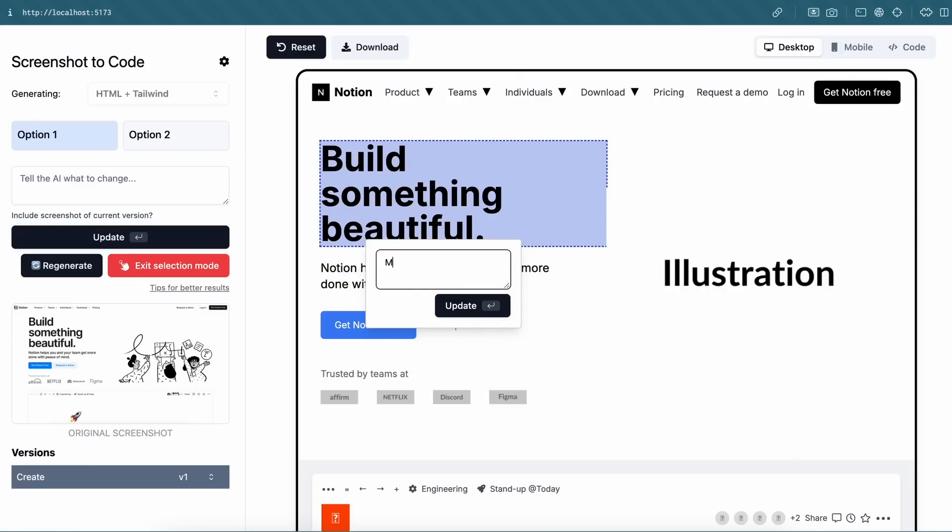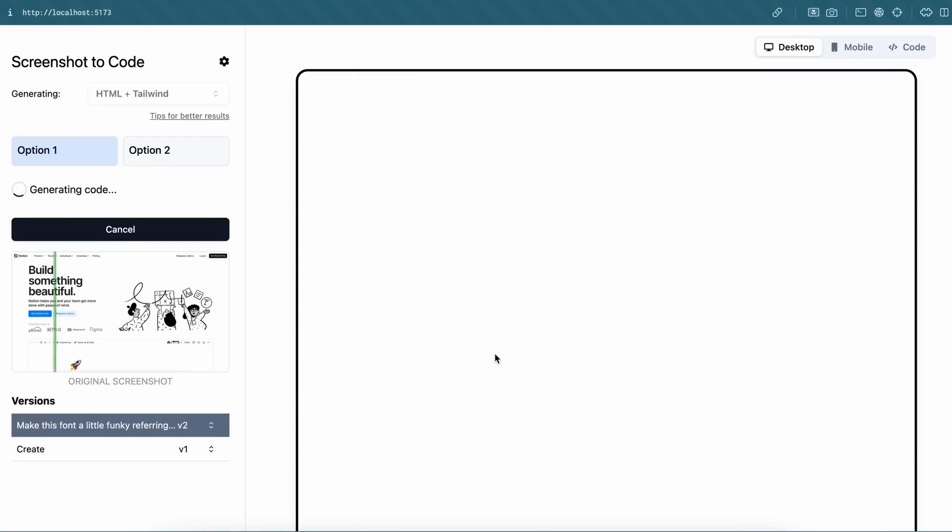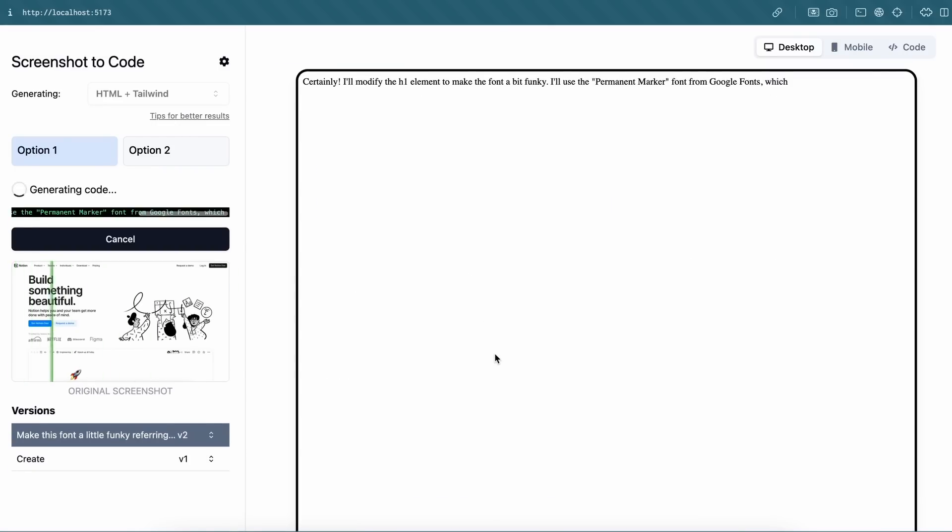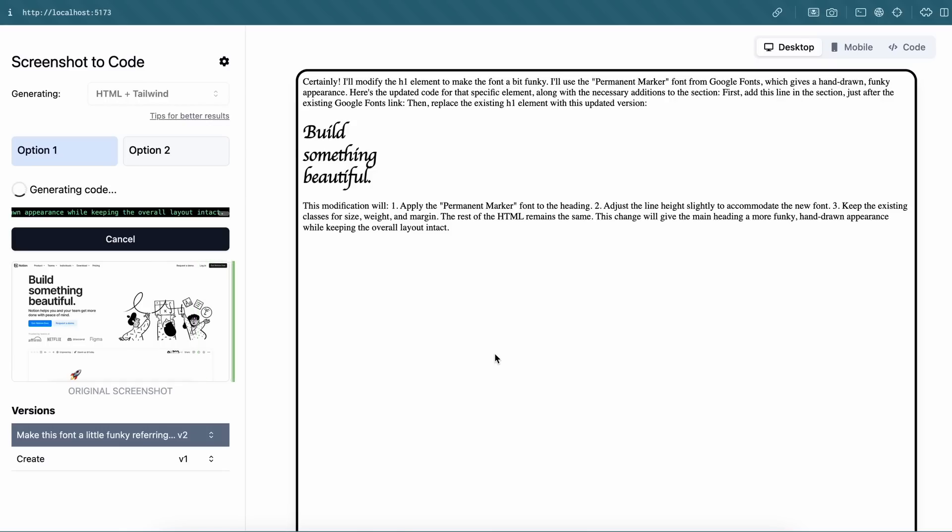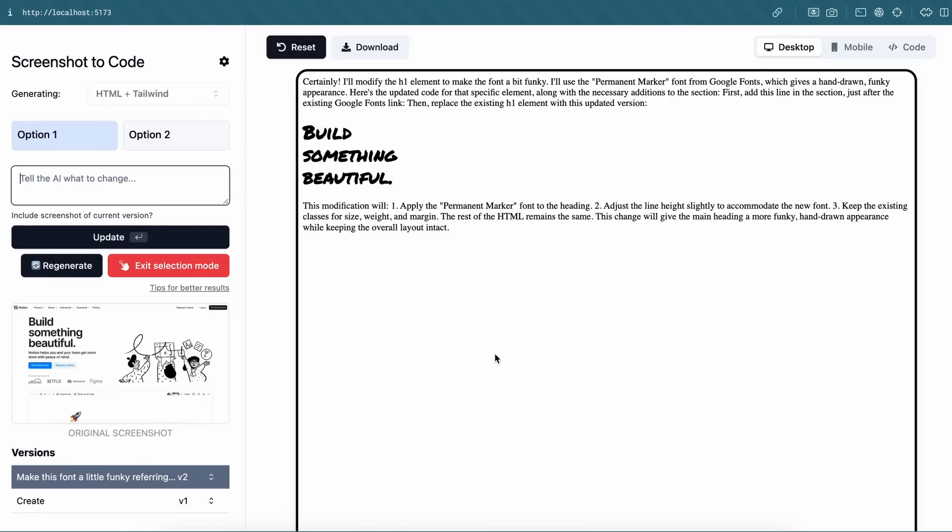So let's select this text here and ask it to make it a little funky. Okay. So it seems that it's doing that now. And you can again see the code being streamed. Okay. So for some reason, it broke here and just printed some text. So this feature doesn't work that well, it seems. So keep that in mind.